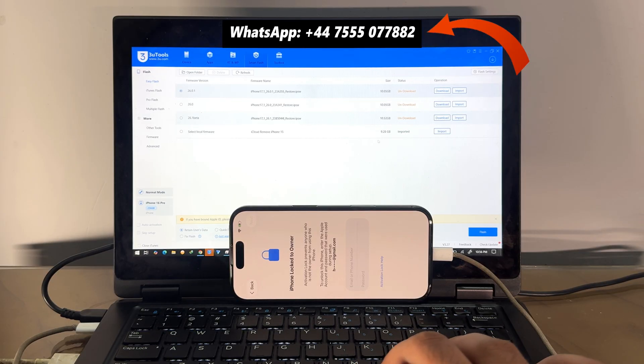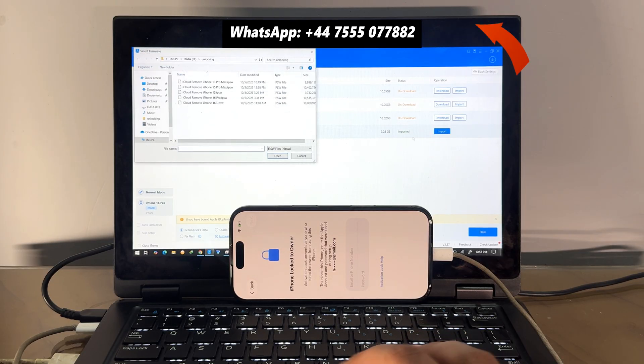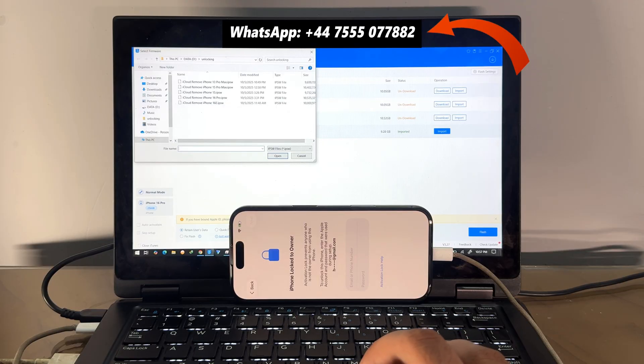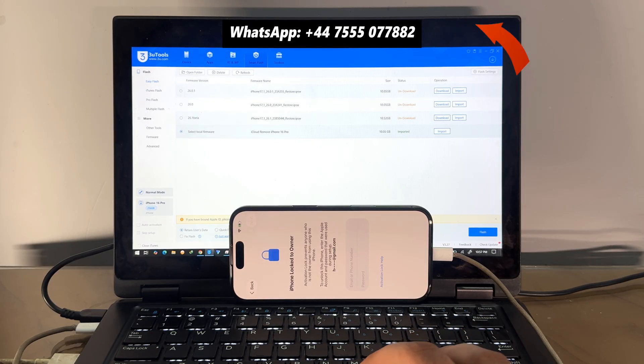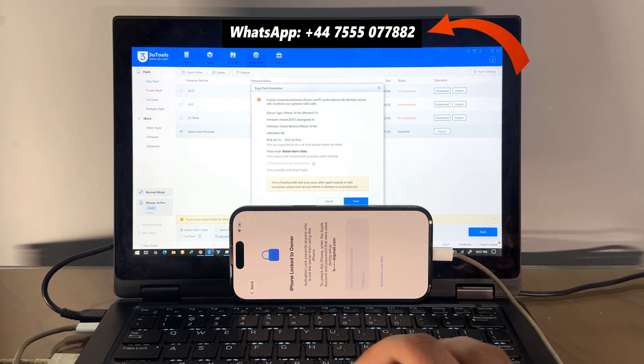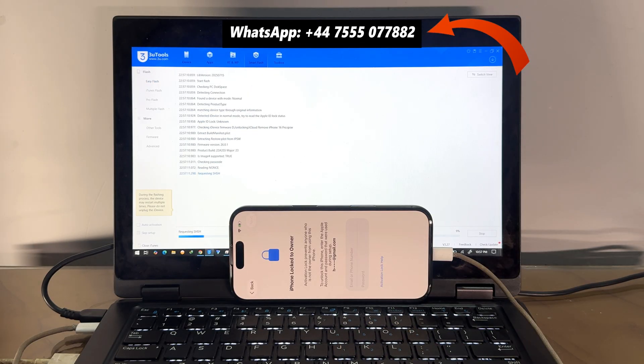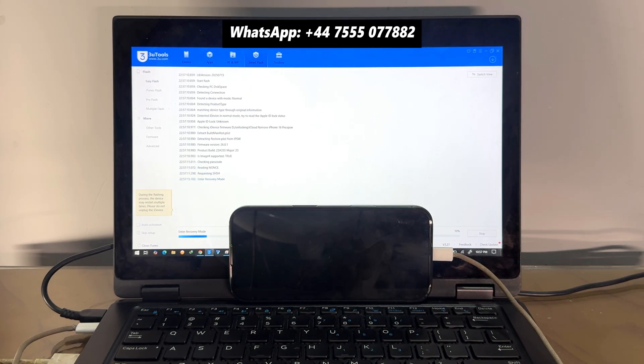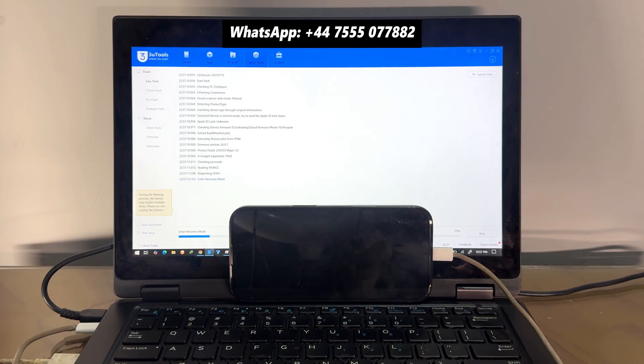If you're interested in our unlocking file, you can WhatsApp me on this number or you can email us on our email address. If you don't have WhatsApp and email, you can also Telegram us on our Telegram number. Also, the Telegram number is available in the description.